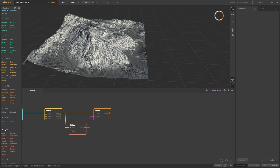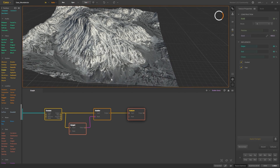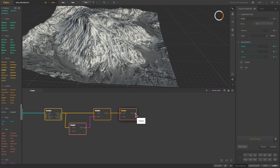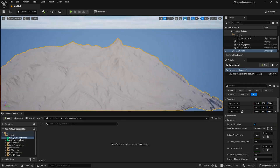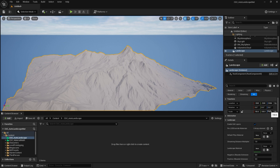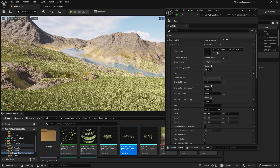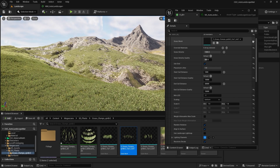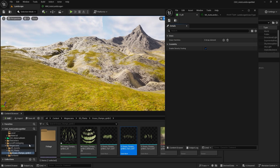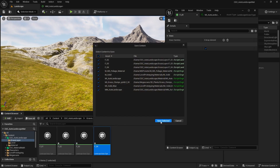Hello everyone and welcome to the CGCircuit UAE environment series: Gaia to Unreal interoperability and automatic landscape material creation. This course is designed to teach you how to seamlessly transfer landscapes generated in software like Gaia or World Creator into Unreal Engine. You will also learn to create an automatic landscape material that adapts to any terrain. By the end of this course, you will have the confidence and expertise to effortlessly create stunning landscapes using automatic material generation in Unreal Engine.